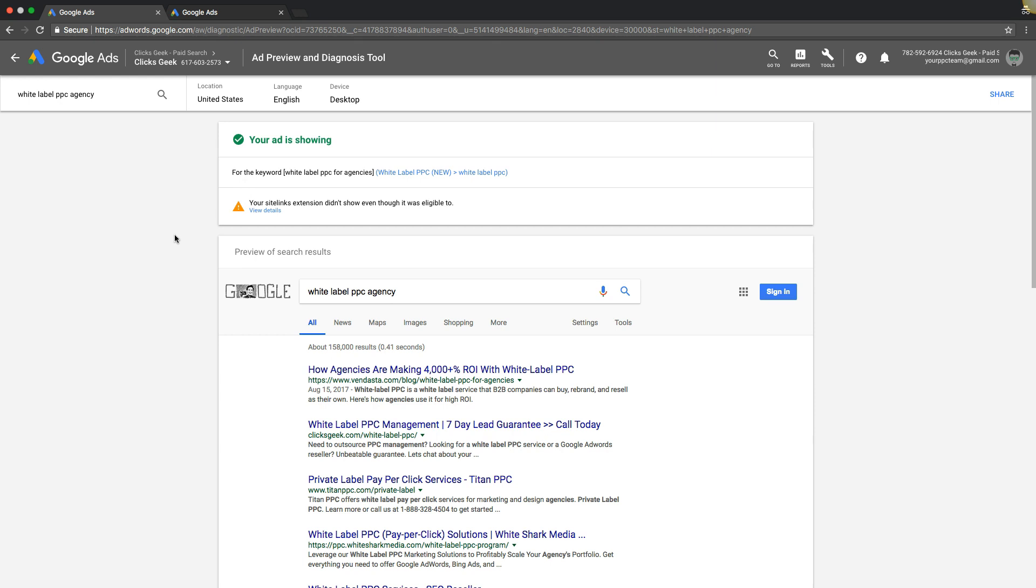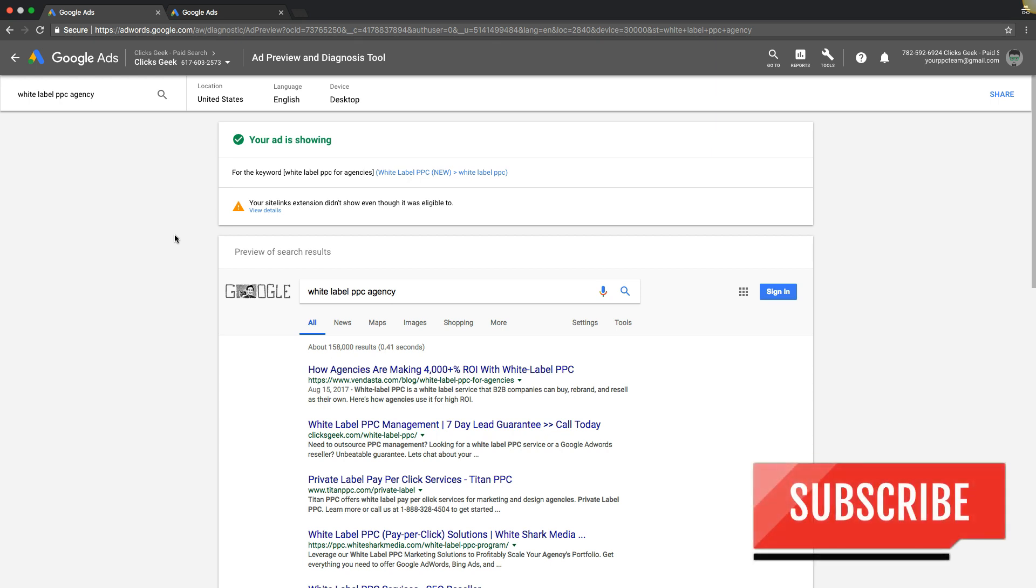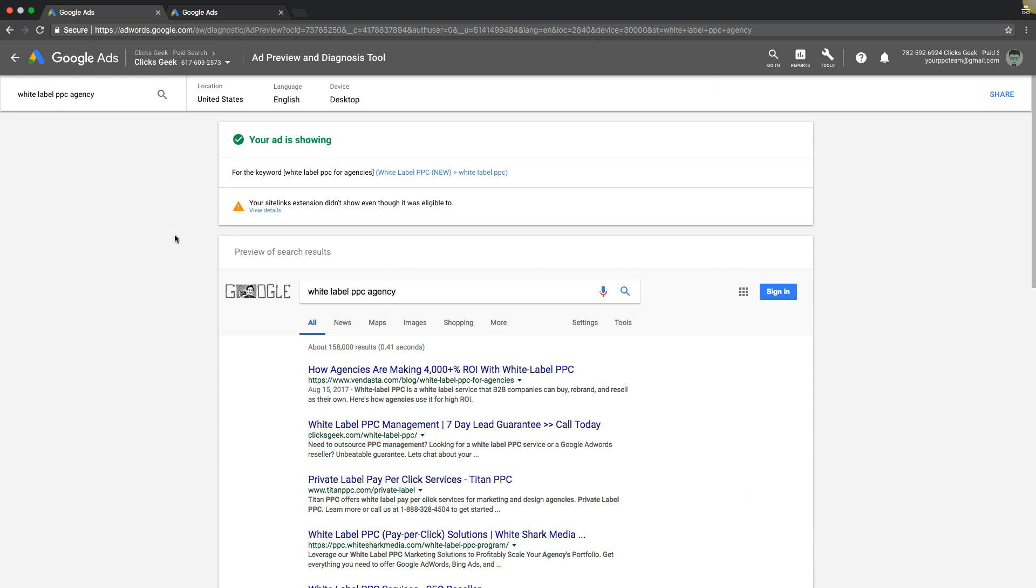So you guys have any questions about the ad preview tool, drop them in the comments below this video. Make sure you subscribe to our channel, give me a thumbs up, share this if you can. Check out the links in our description below the video. I put some cool stuff in there for you, including a free AdWords optimization guide.